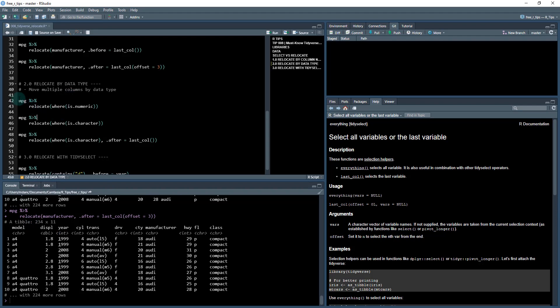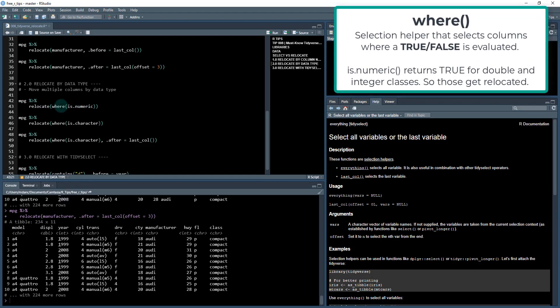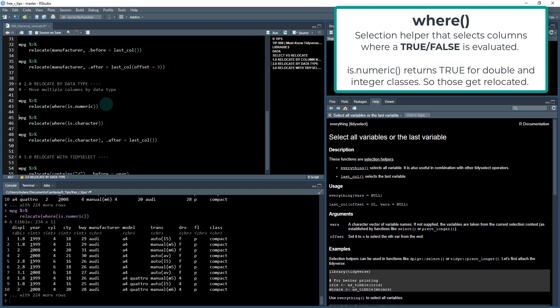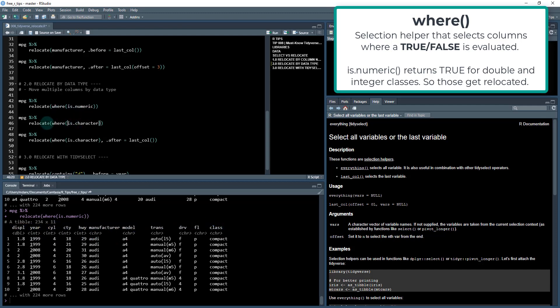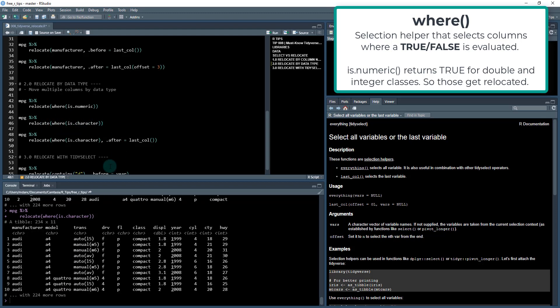Say I want to grab all of the numeric columns and I want to push those to the front. We can do something like this. Now we have to use a new function called where. So we say relocate where is.numeric. When I run this, it's going to put all the numeric columns now in the front and then all the character columns are now in the back.